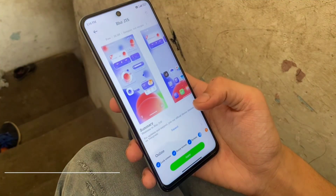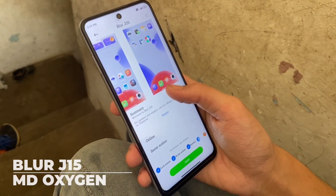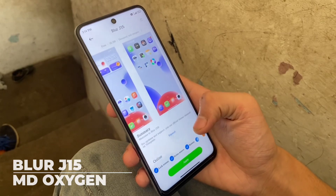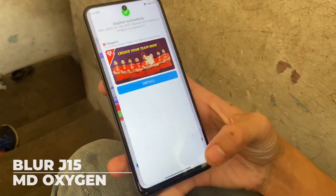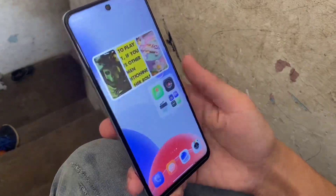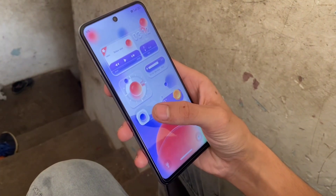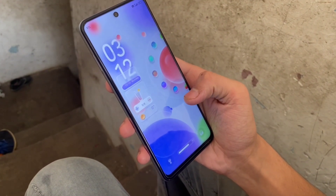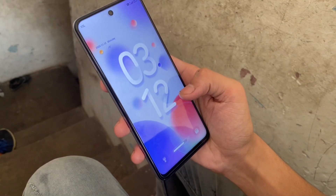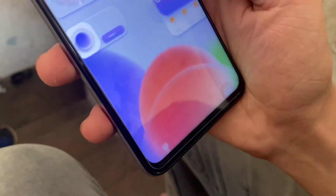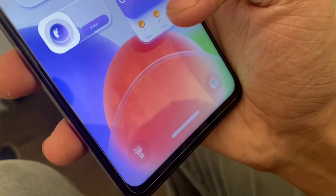Our first theme is called Blur J15. It is designed by MD Oxygen and features three lock screen styles, one of which has a large clock in the center, similar to what Android 14 offers. This theme is packed with beautiful icons and a bubbly wallpaper that you're sure going to like. It also has a battery level indicator at the bottom that looks really cool.